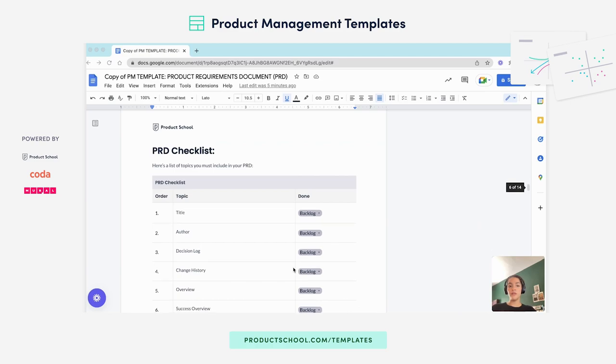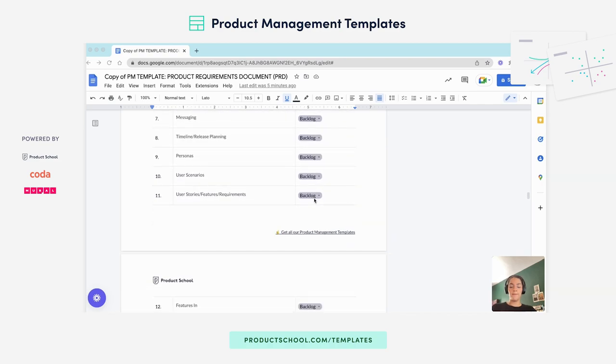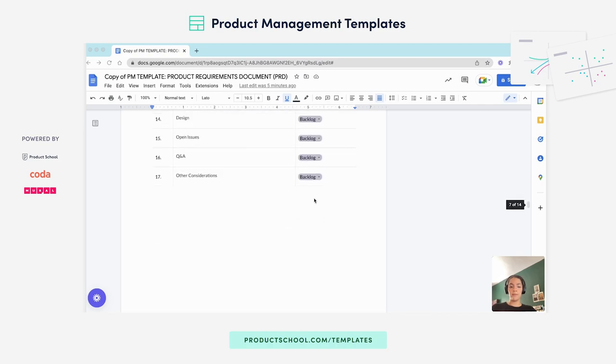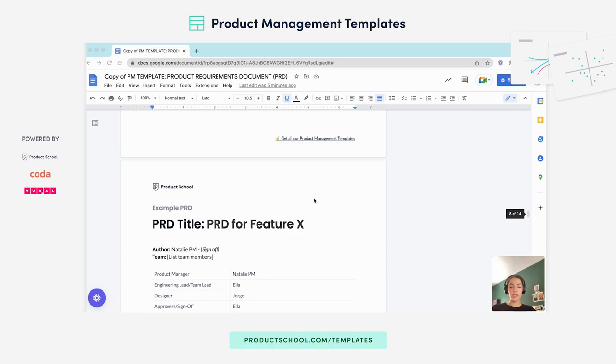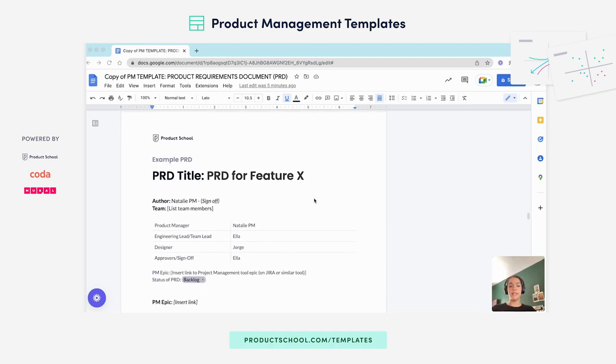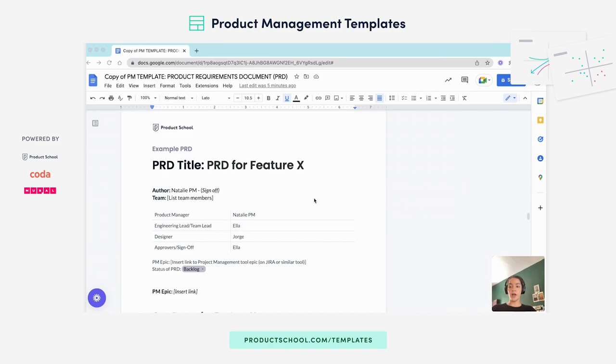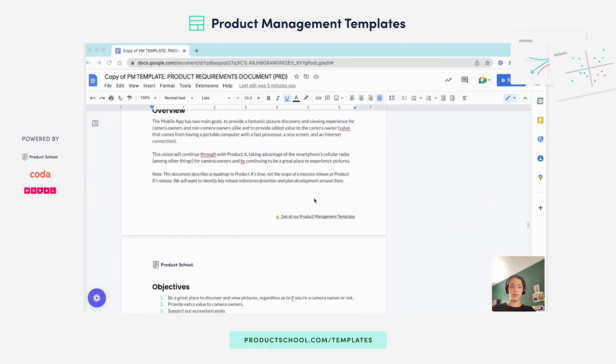Once you reach the end, you will find a PRD checklist that you can use to keep track of your progress. And if you go past the checklist, you will find a PRD sample that you can use and reference if you need extra help on filling out any of the sections.